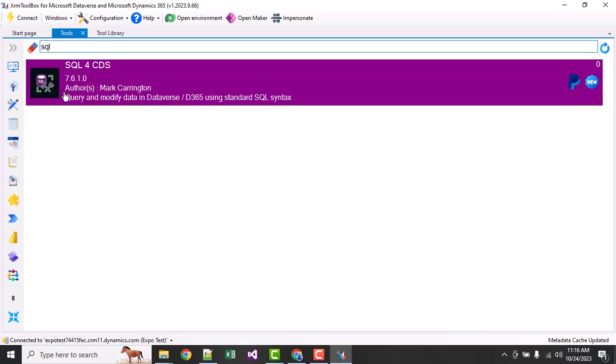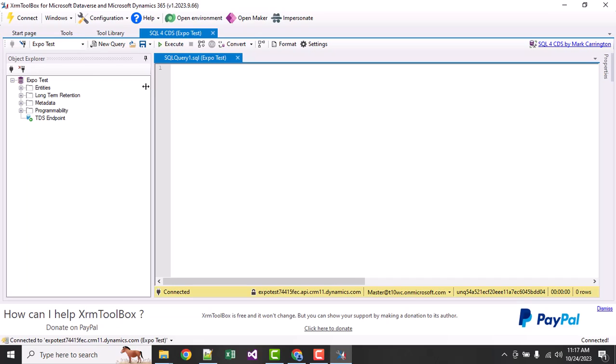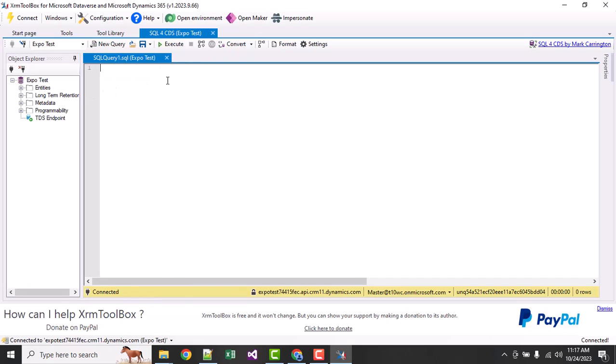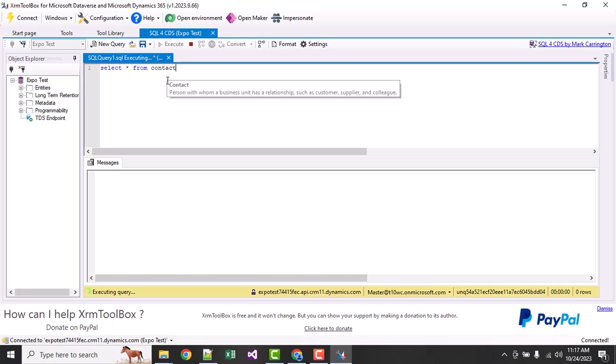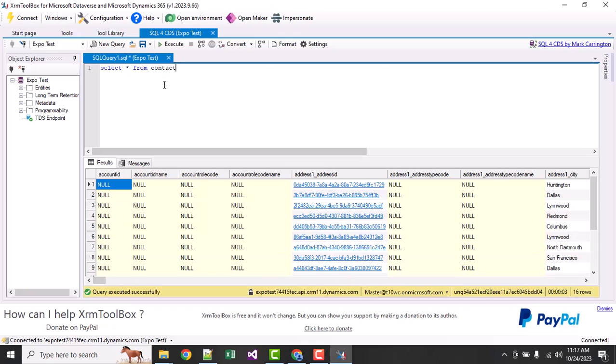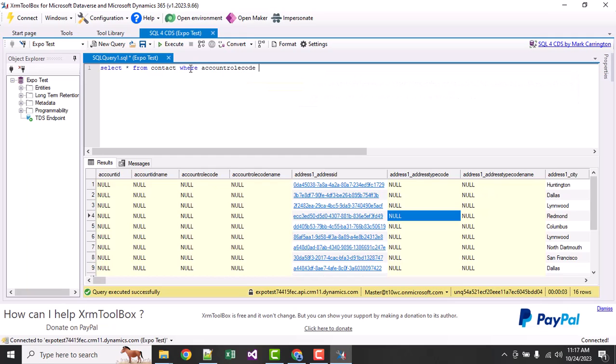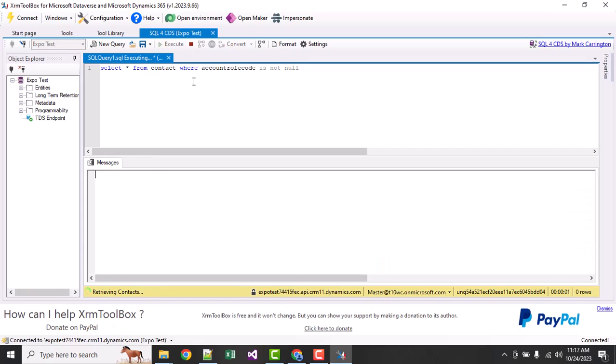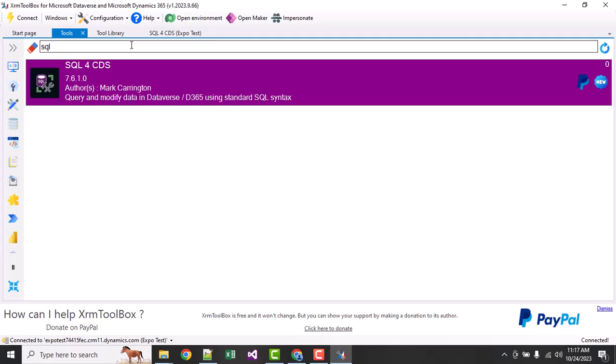I will choose SQL CDS and it will connect to my Dataverse like SQL Studio. I can make a query like 'select star from contacts' - the contacts entity. It will give me results, same like SQL. Here you can see all the data are available. 'Where account code is not null' - it will provide results as you make the query. Now this is SQL.